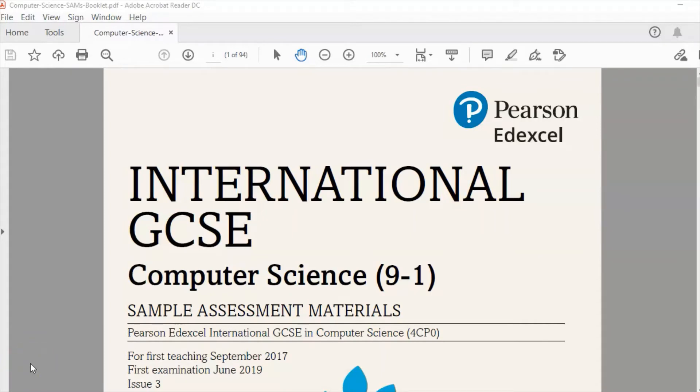Hello and welcome. Today we're looking at some sample assessment materials for IGCSE Computer Science Edexcel Pearson.